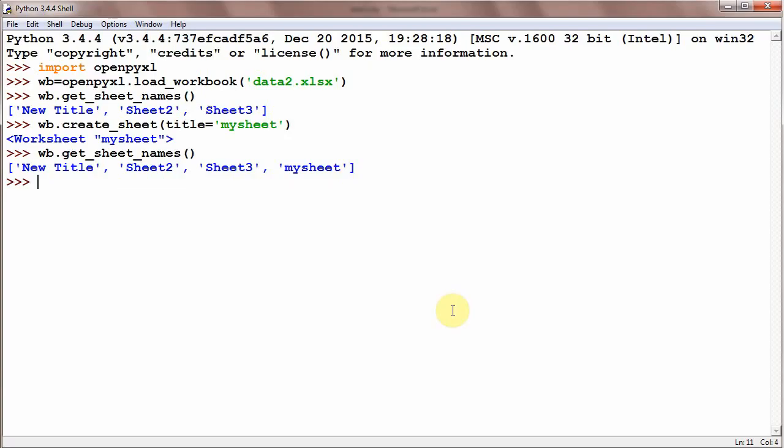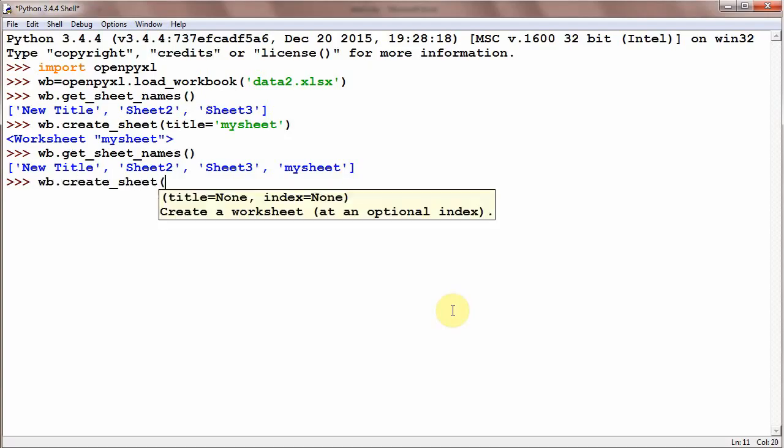We are going to give this method create_sheet some index. wb.create_sheet, index is equal to 0, and 0 means create a sheet at the beginning as first sheet. Index starts from 0.